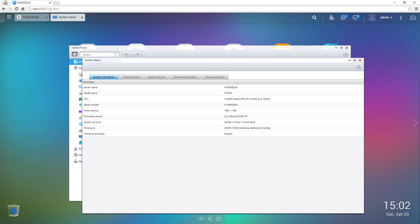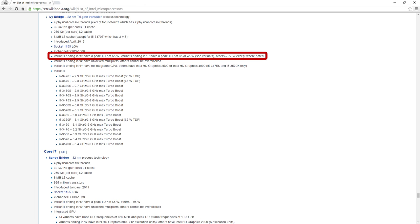First we'll look at the CPU. This particular NAS uses the Intel socket 1155, so I could essentially get any CPU that would fit this to replace the low tier Celeron. As this socket is end of life I had to look on eBay through different 3000 series i3, i5 and i7 CPUs, particularly T and S series chips.